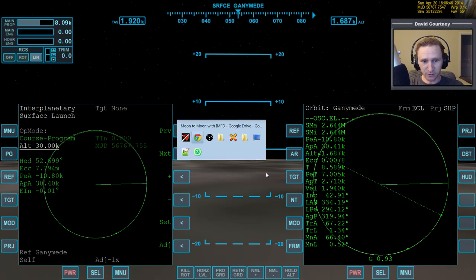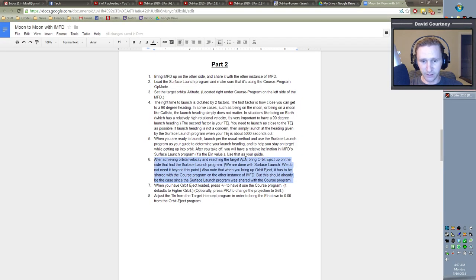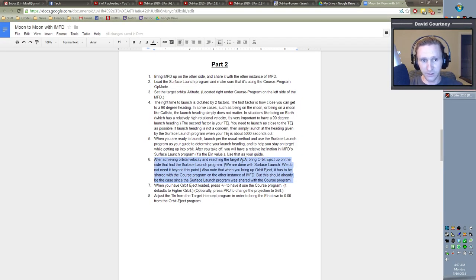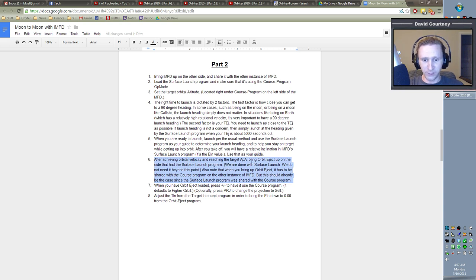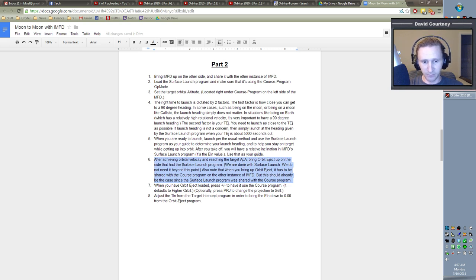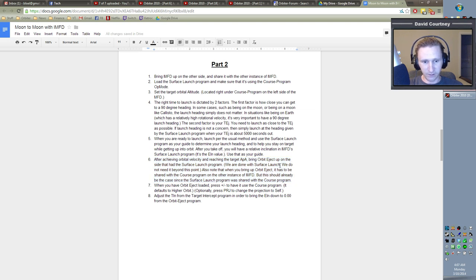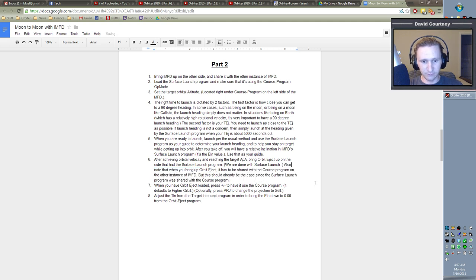So let's check our notes. Let's see what we have to do next because we don't know if we're brand new to all this, then we're just going down a checklist here and we don't know what to do next. So after achieving orbital velocity and reaching the target APA, check and check, bring Orbit Eject up on the side that had the surface launch program. We are done with surface launch. We do not need it beyond this point. It's kind of redundant.